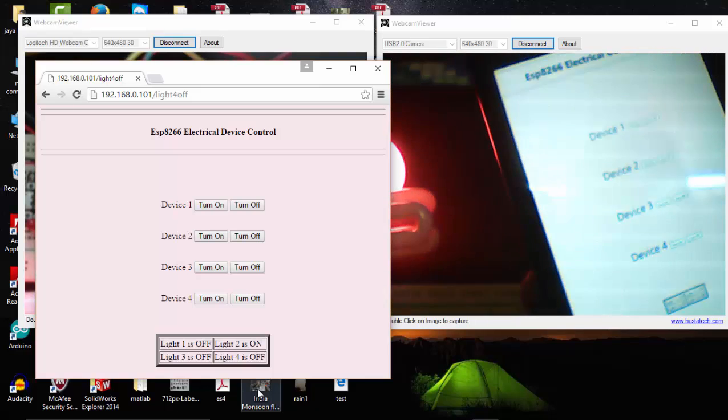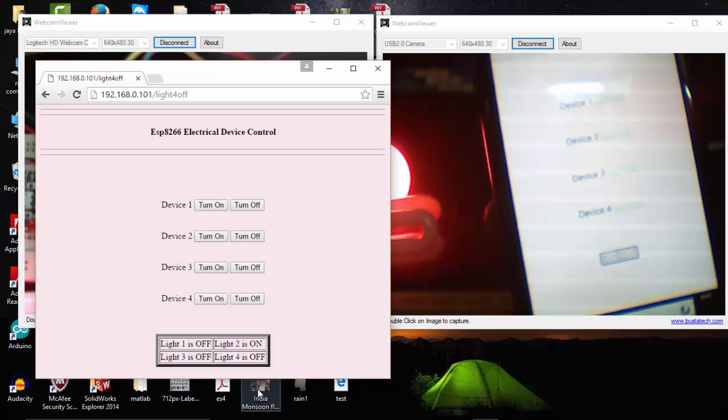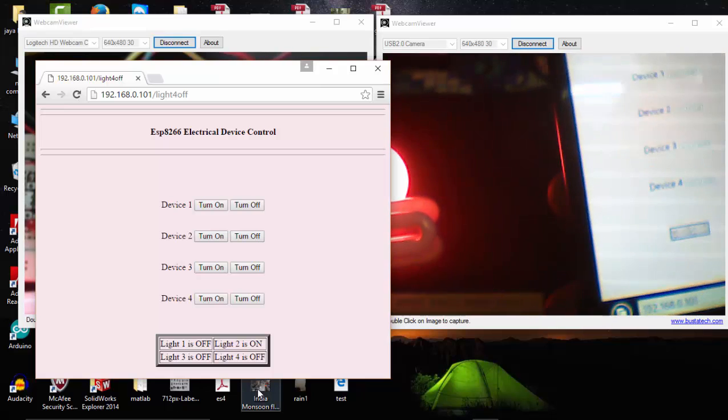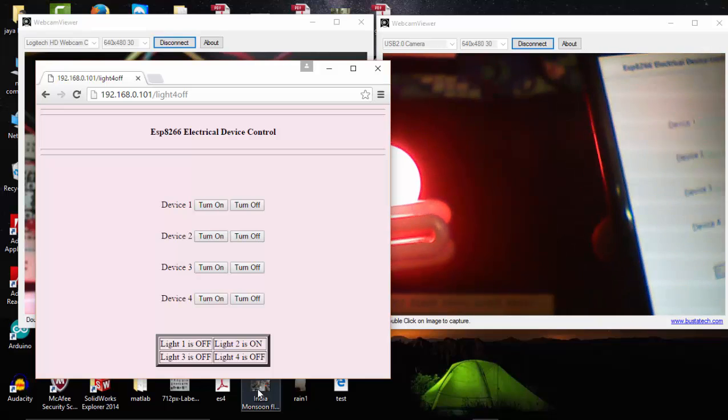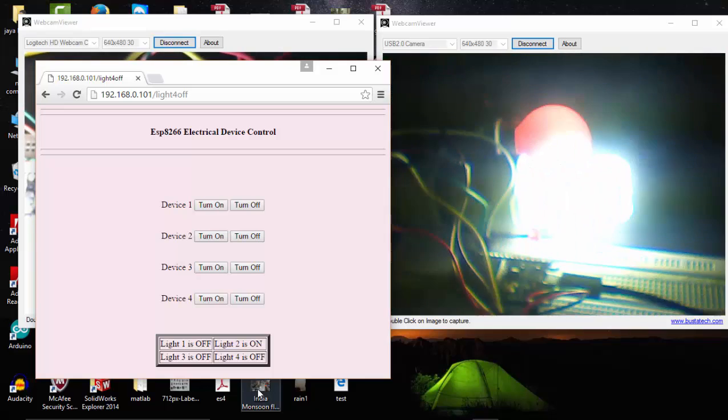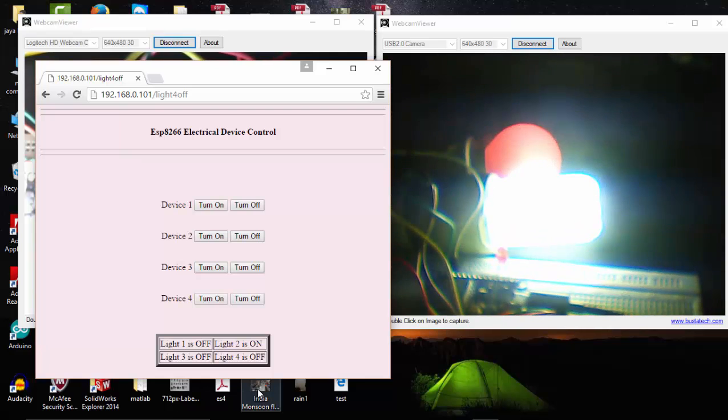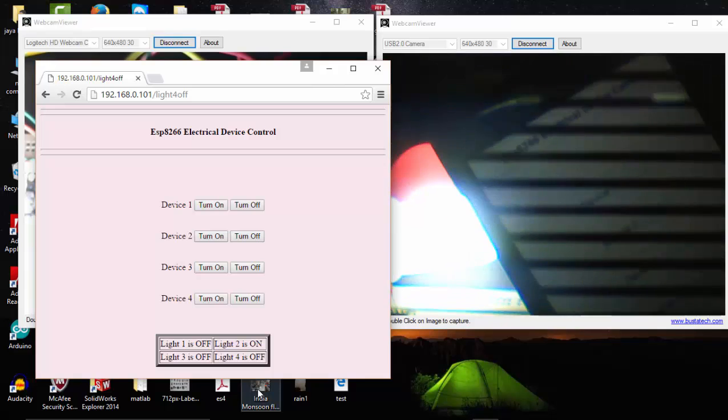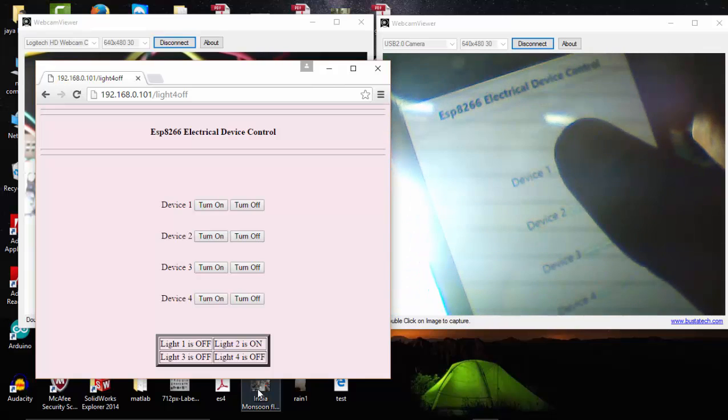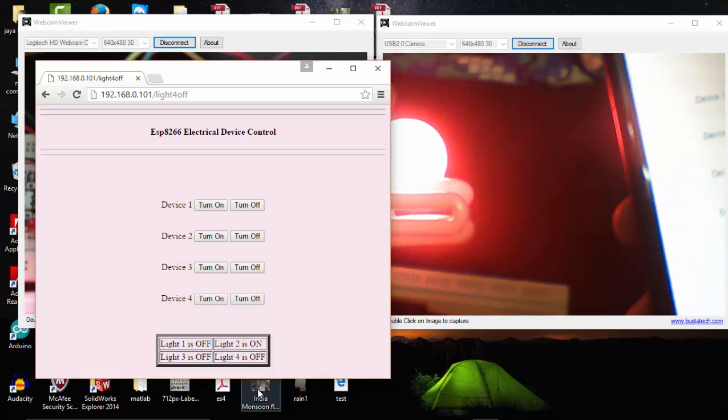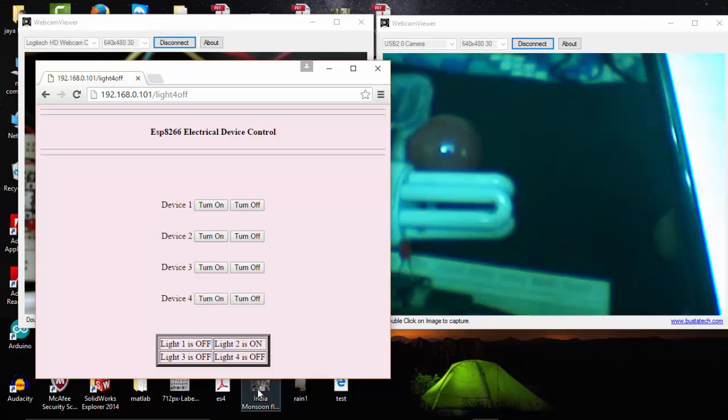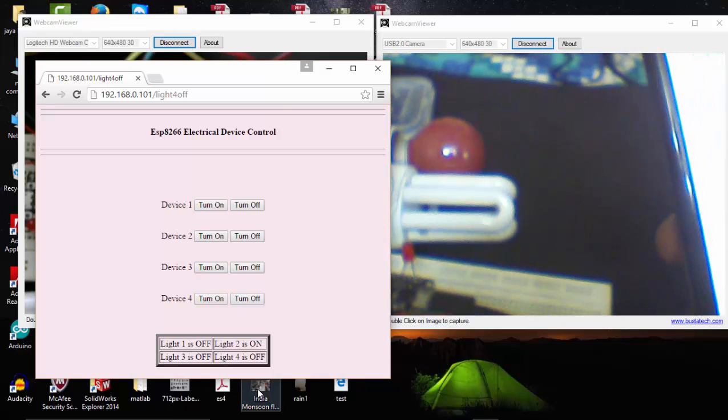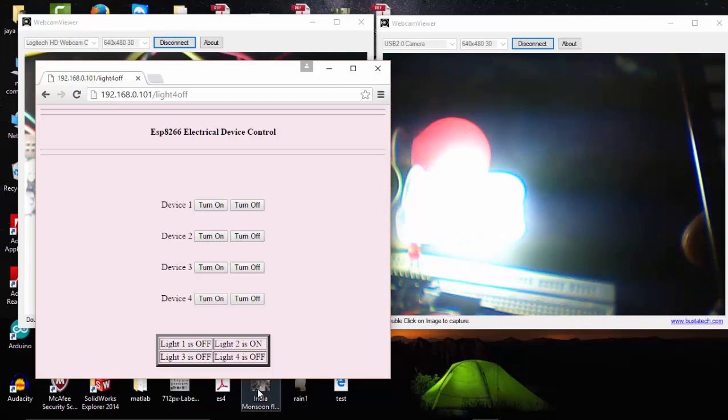So here you can see that the same window has opened in my mobile. I can turn device one on now. Here you can see the first light is turned on, so I'm going to turn it off again. Let's again turn the second device on, and then turn on the first device, and turn off the second device.